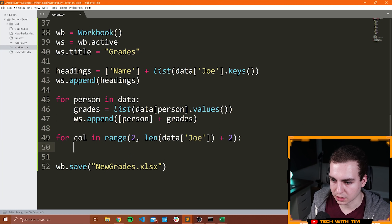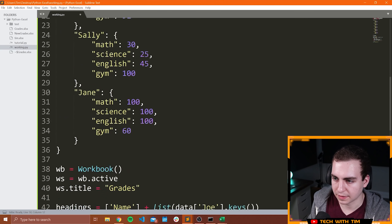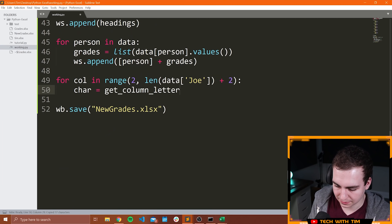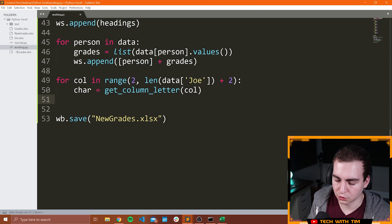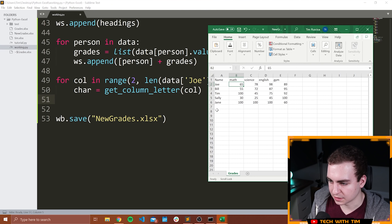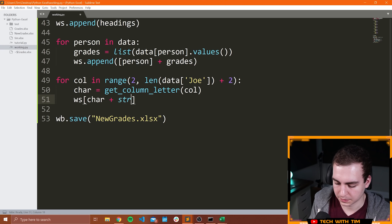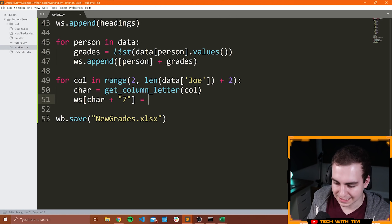Now that I have that, what I'm going to do is get the column letter for this column using get_column_letter(col). Then I'm going to add that to whatever the row number is. The row number is going to be a static number — the row we're inserting this in is row 7. So I will say WS at char plus '7' is equal to a formula.